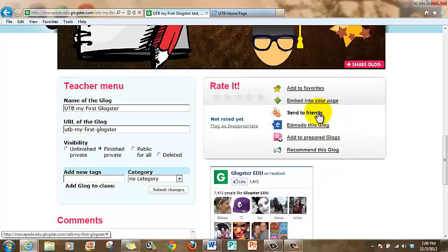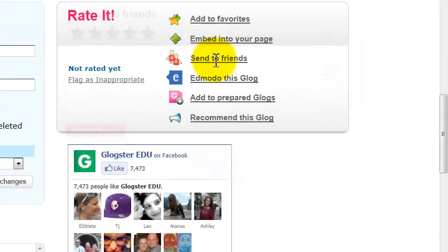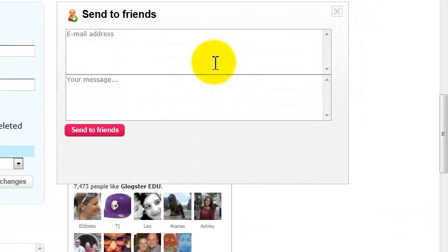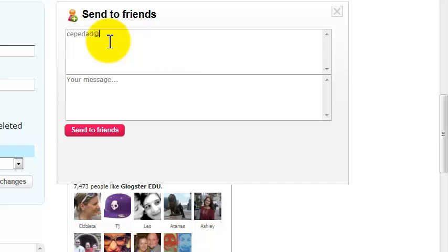Of course, to email the link is very easy. All you have to do is click where it says 'send to friends' and click on it. It's going to open another window where you have to type the email address. So in this case, I'm going to type mine. I'm going to remove the isd.org.